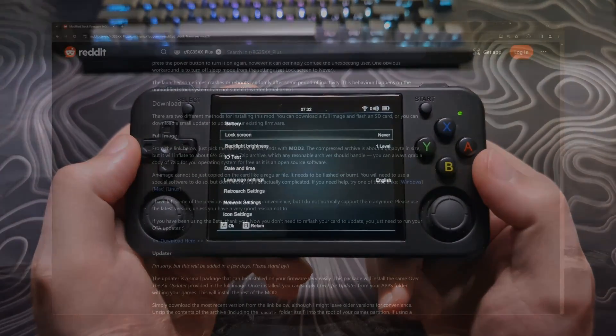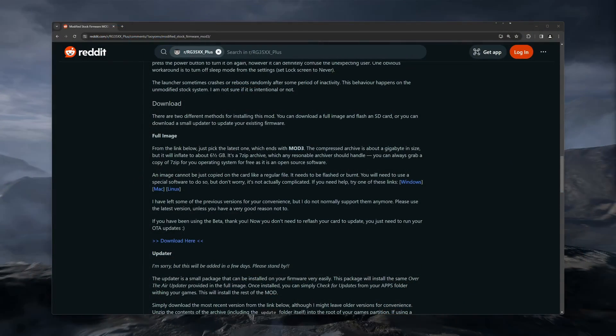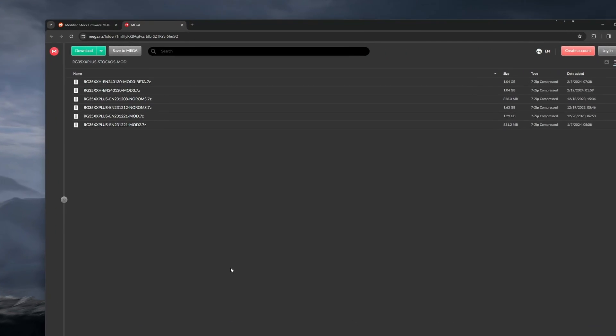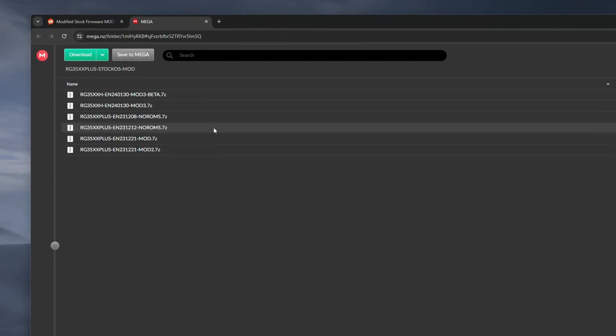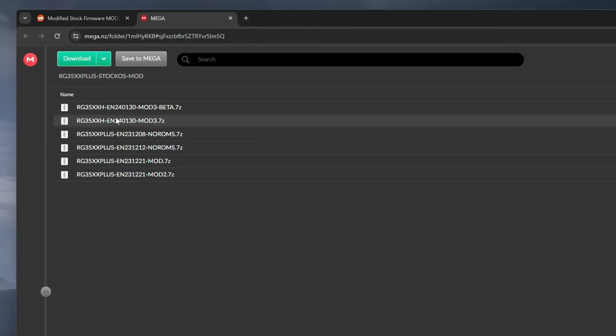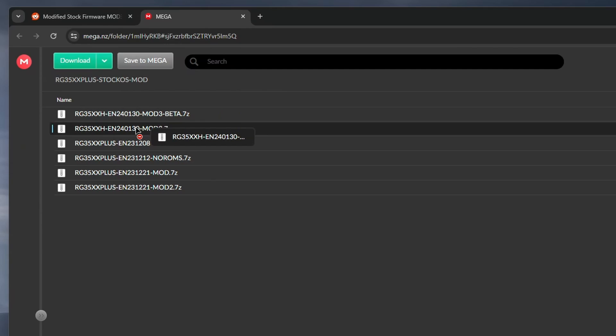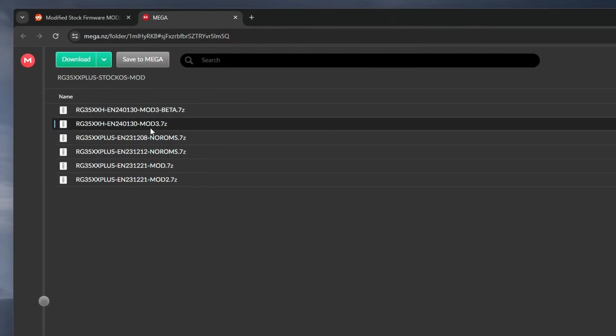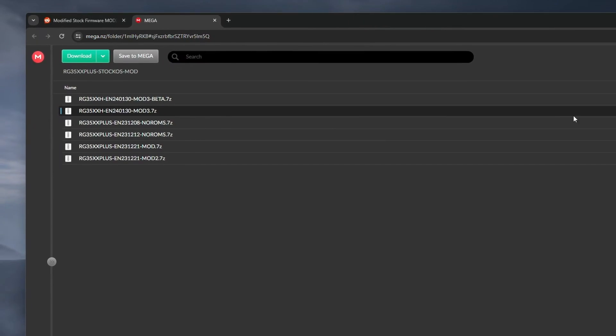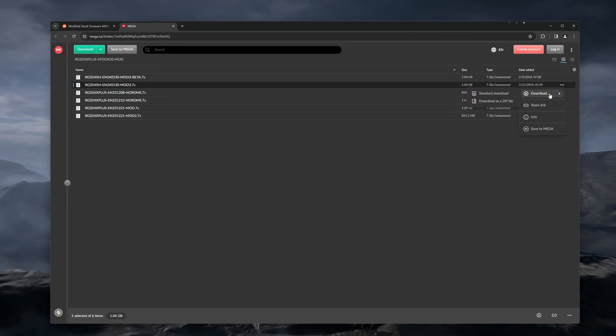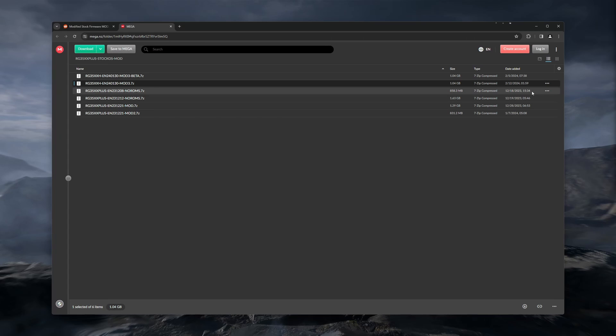If you choose this version, make sure to download the newest release from the download link. As of the making of this video, it is version 3, shown here. Okay, that's it for going over the different versions. I hope you found some of that information useful to choose which version you'd like, and now we'll move on to the install.